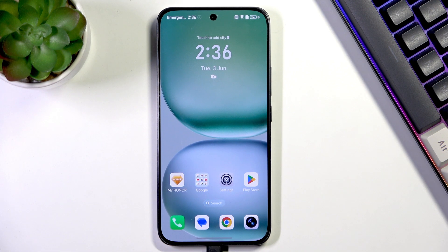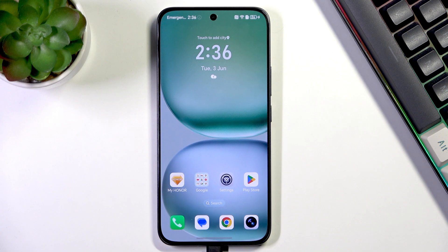Hi everyone, in front of me I've got Honor 400 and let me show you how to change the ringtone on this device.